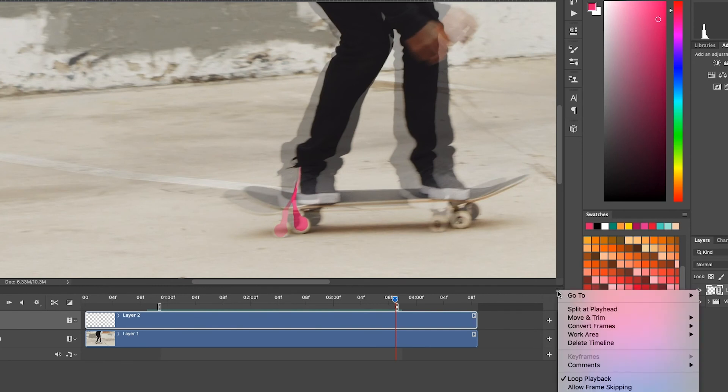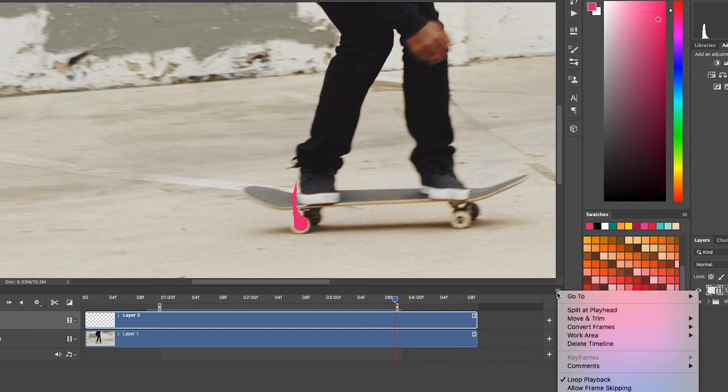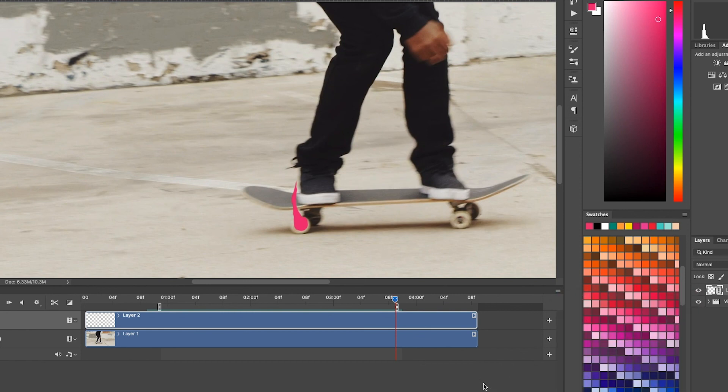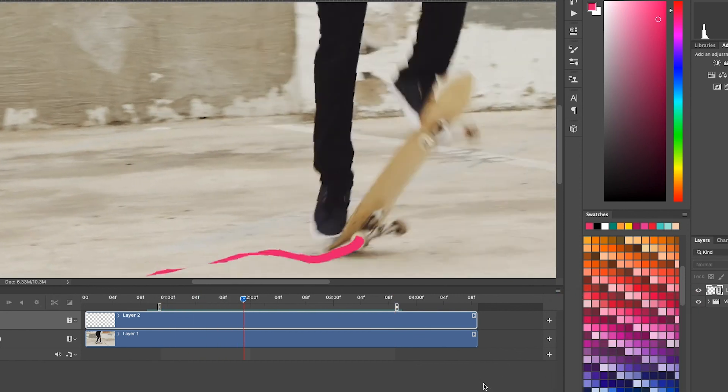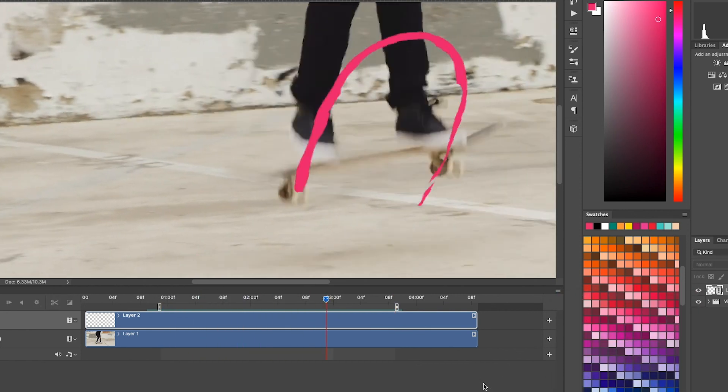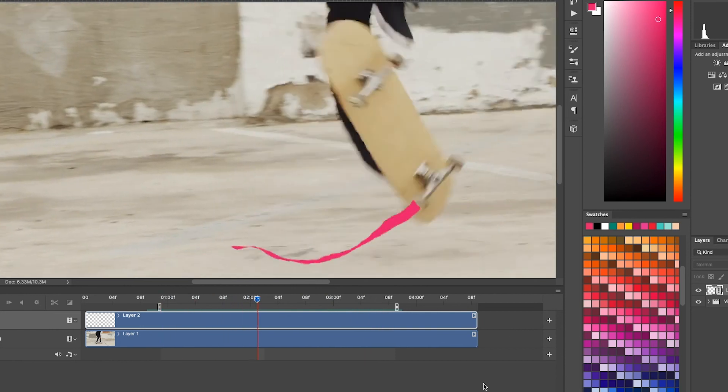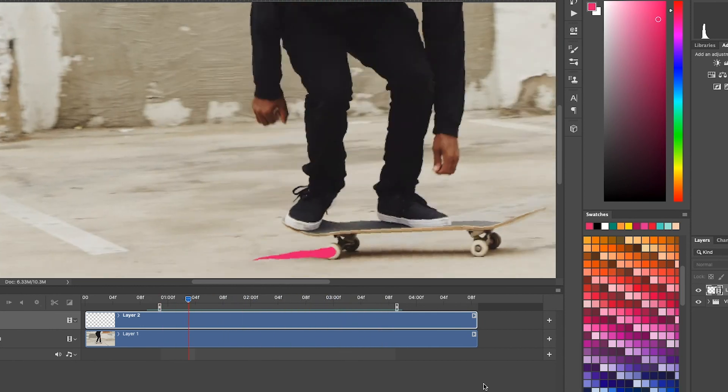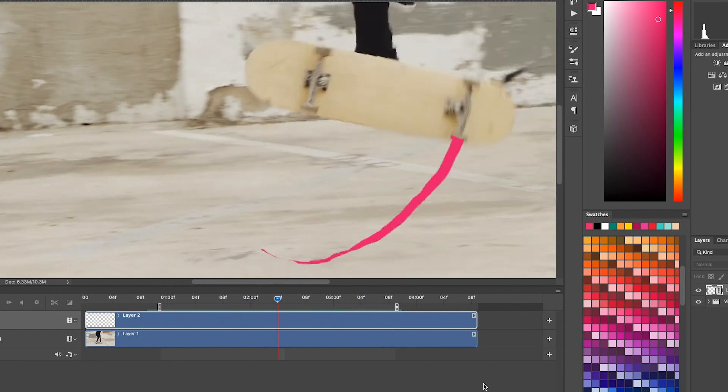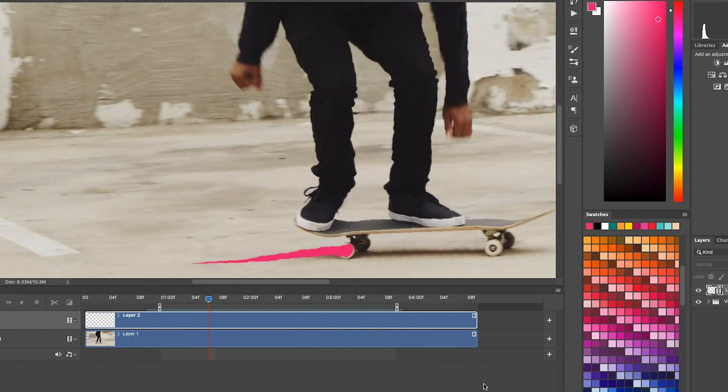Okay, so I am going to turn off onion skins and play this back. Make sure it's on loop playback. And we'll see what this looks like. It actually looks pretty good. So it's a good trail.